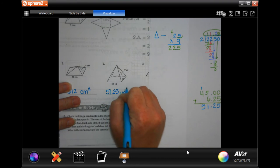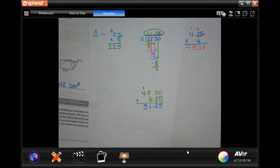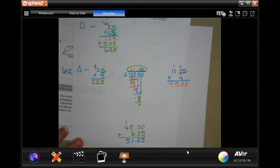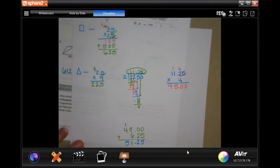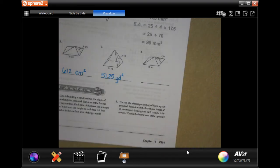We multiply yards by yards so the unit is yards squared. This is your work for number three — you have to show your work. Pause it, go back, do whatever you need to do to understand how you got from point A to point B.